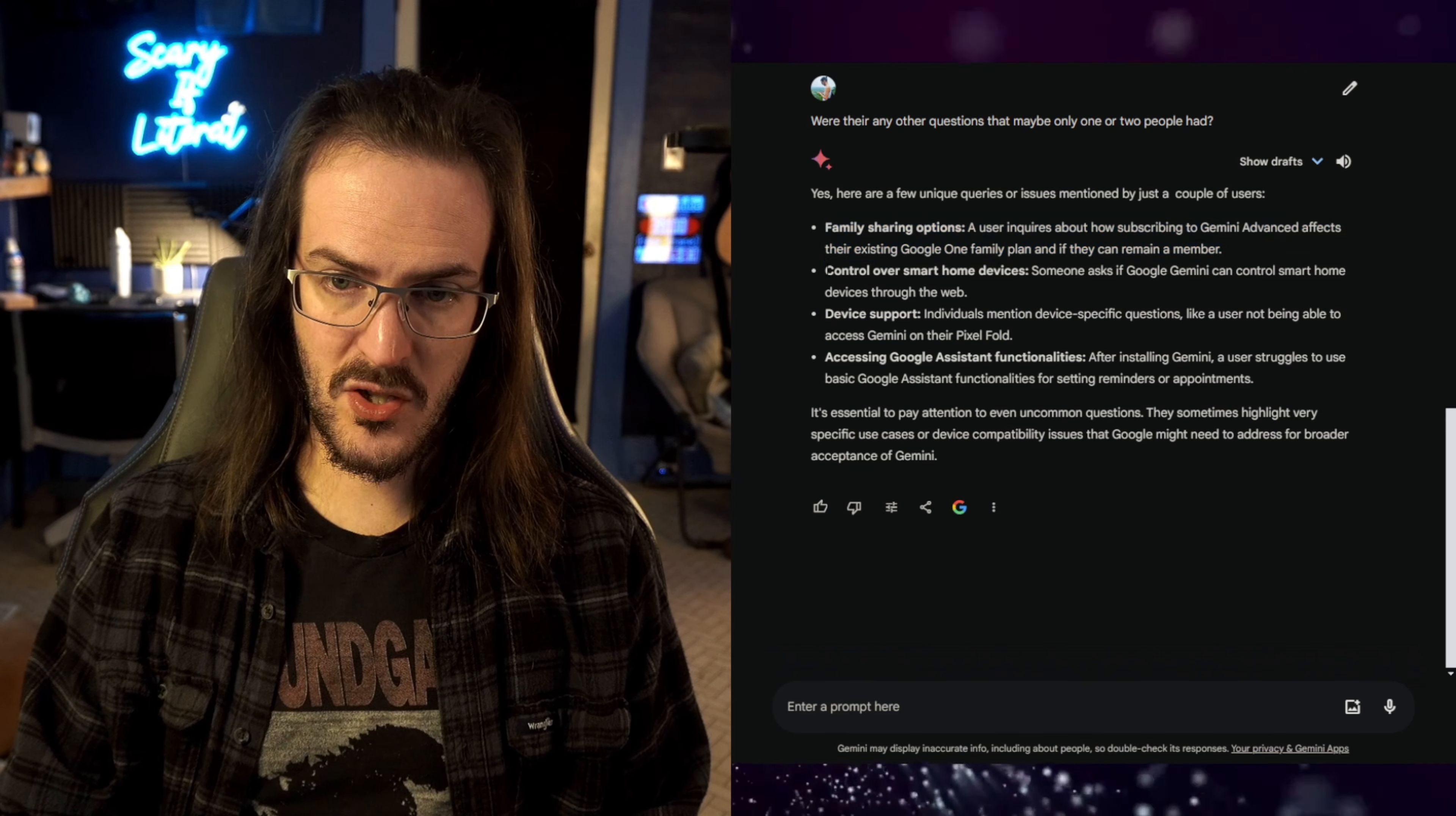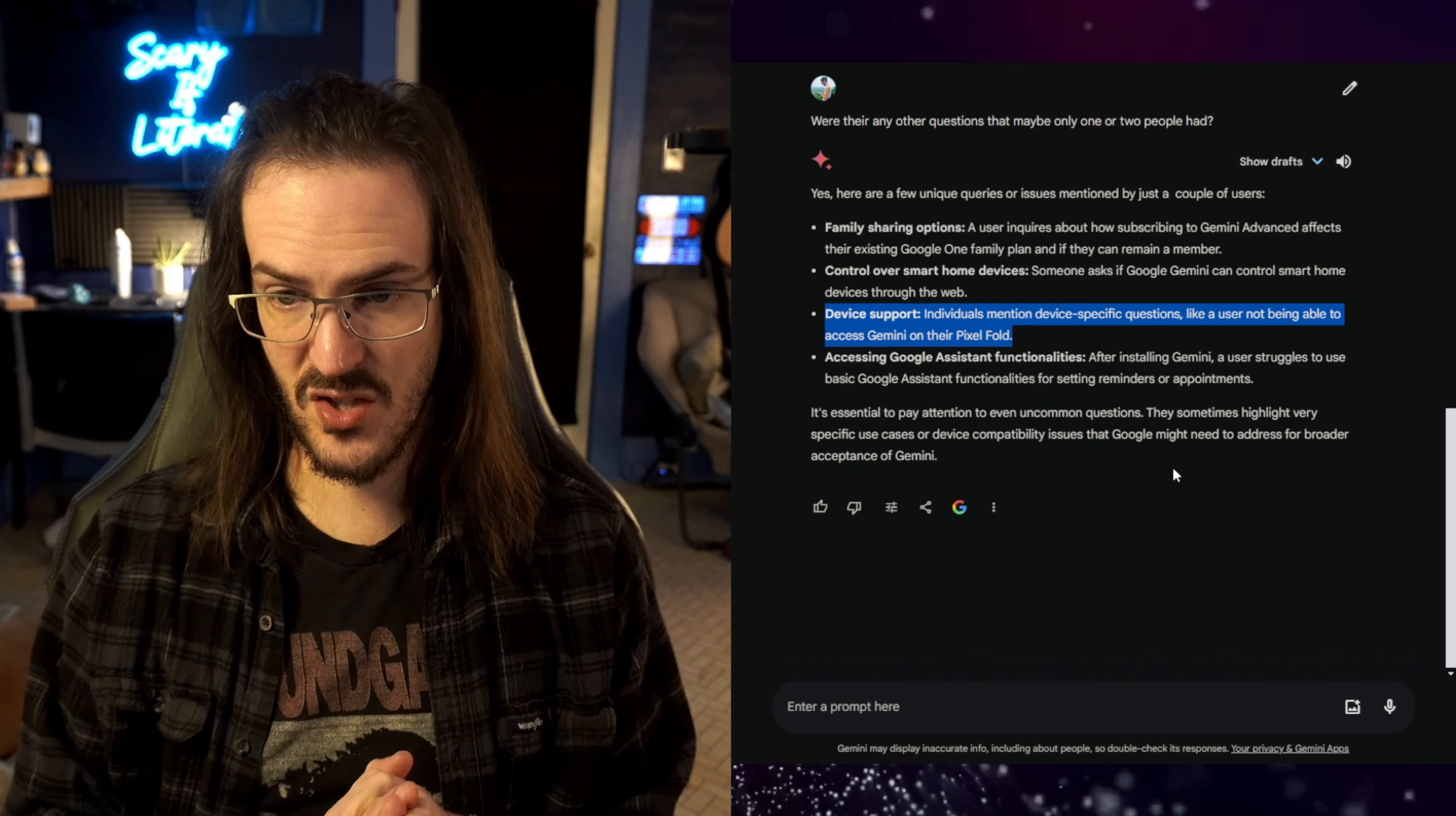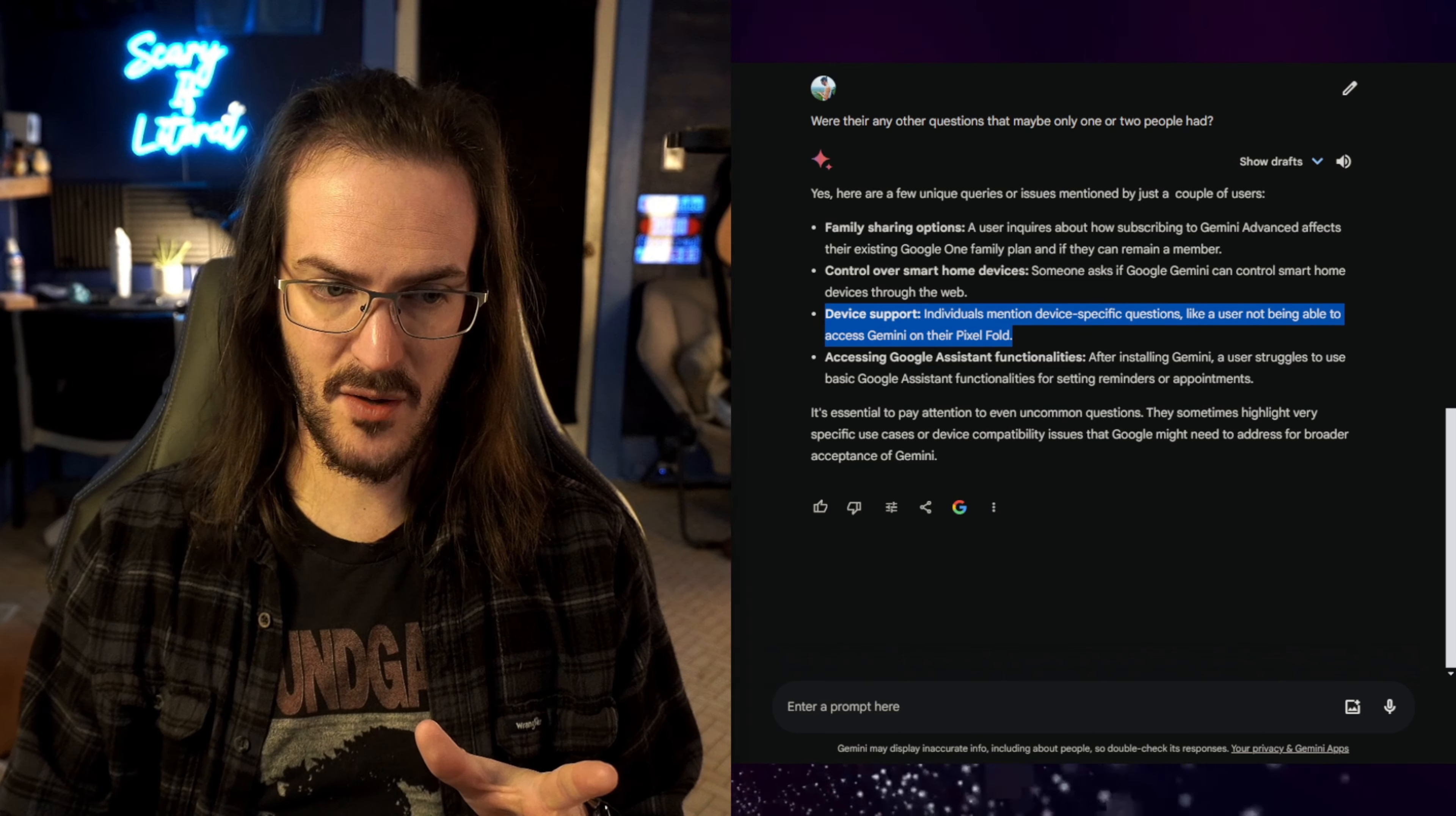I kind of already mentioned SBS. It can control smart home devices. Device support. Individuals mentioned device-specific questions like a user not being able to access Gemini on their Pixel Fold. This has been kind of the weirdest thing for me. I've tried it on several devices here at my house. My Pixel Fold, my wife's Pixel 8 Pro, my OnePlus Open, my S23 Ultra, my Surface Duo 2, and my Z Fold 4.